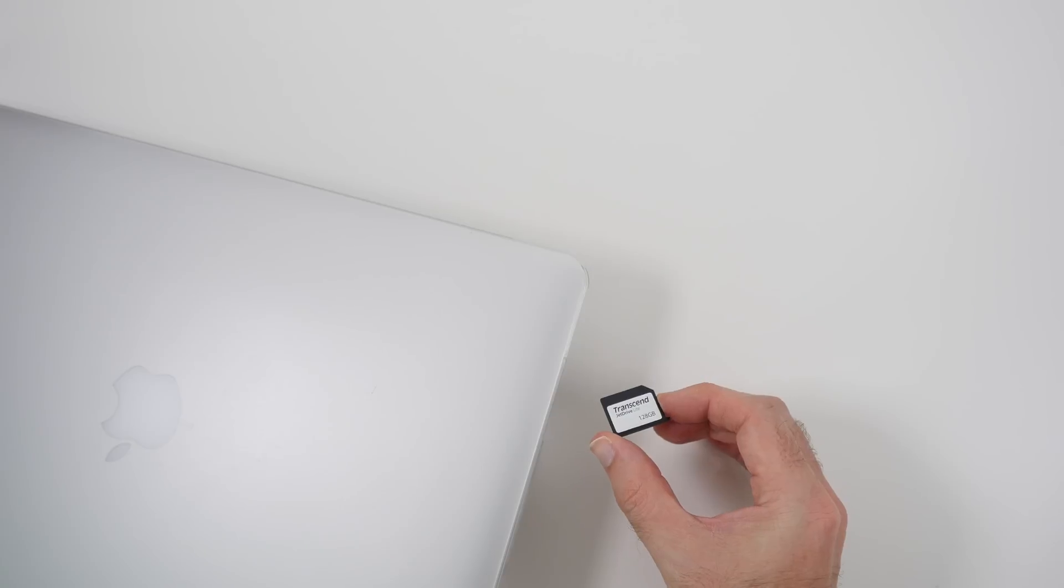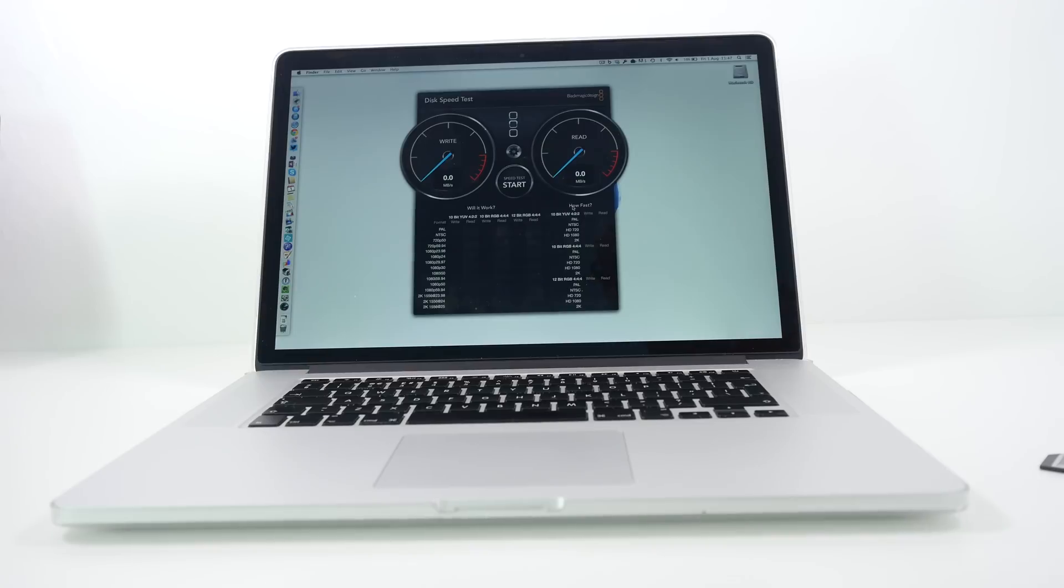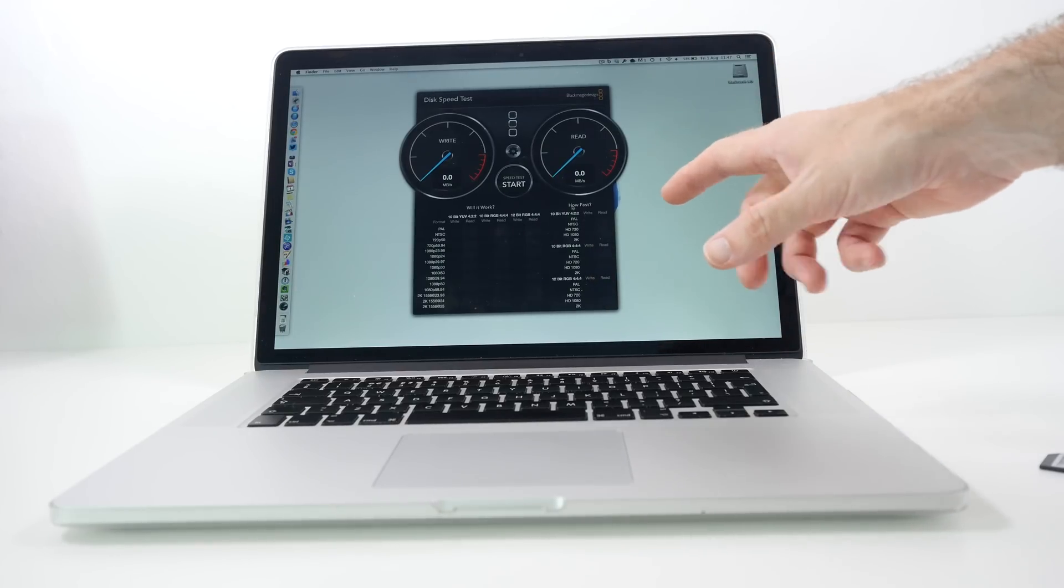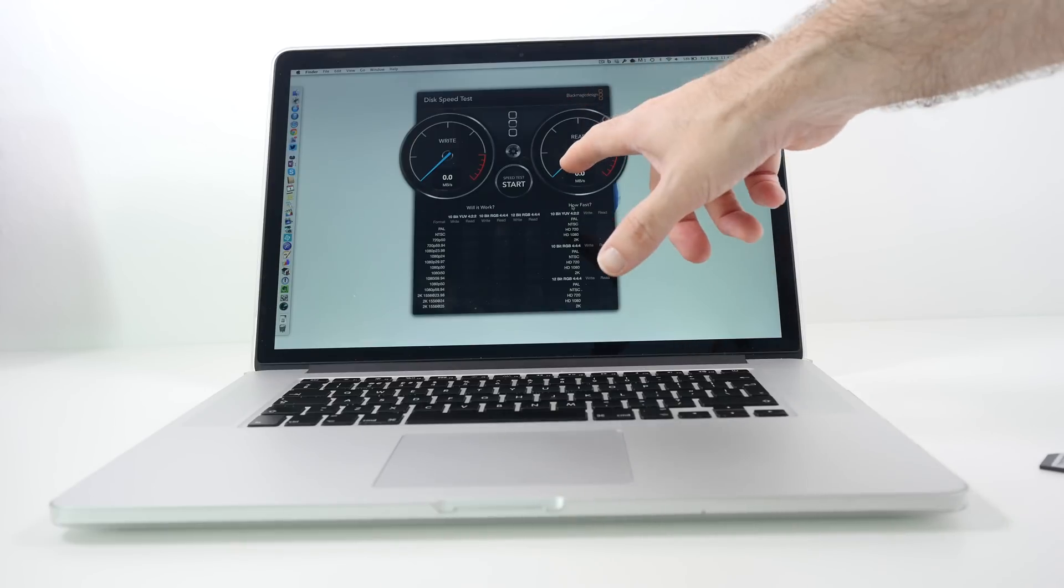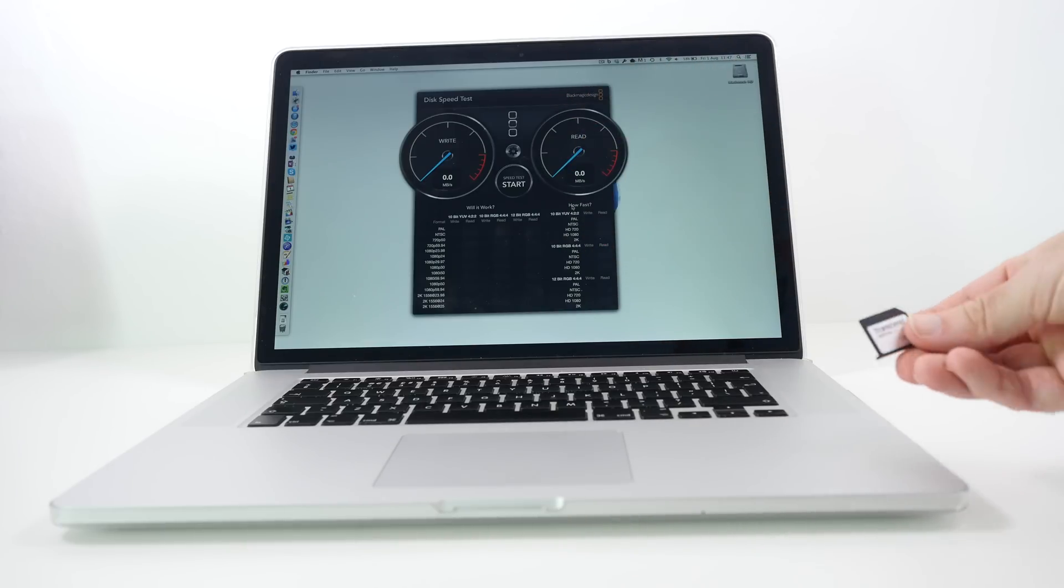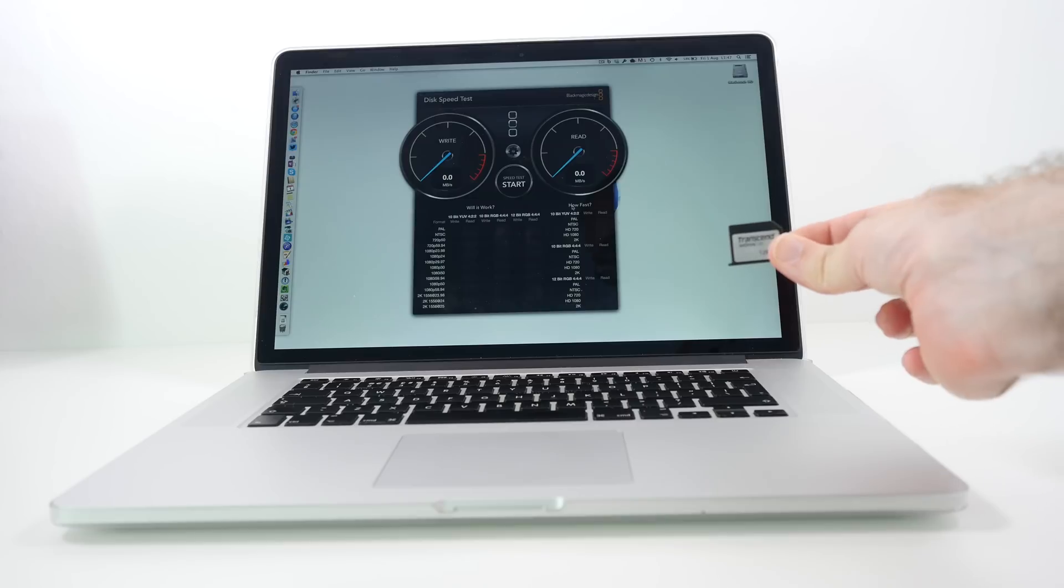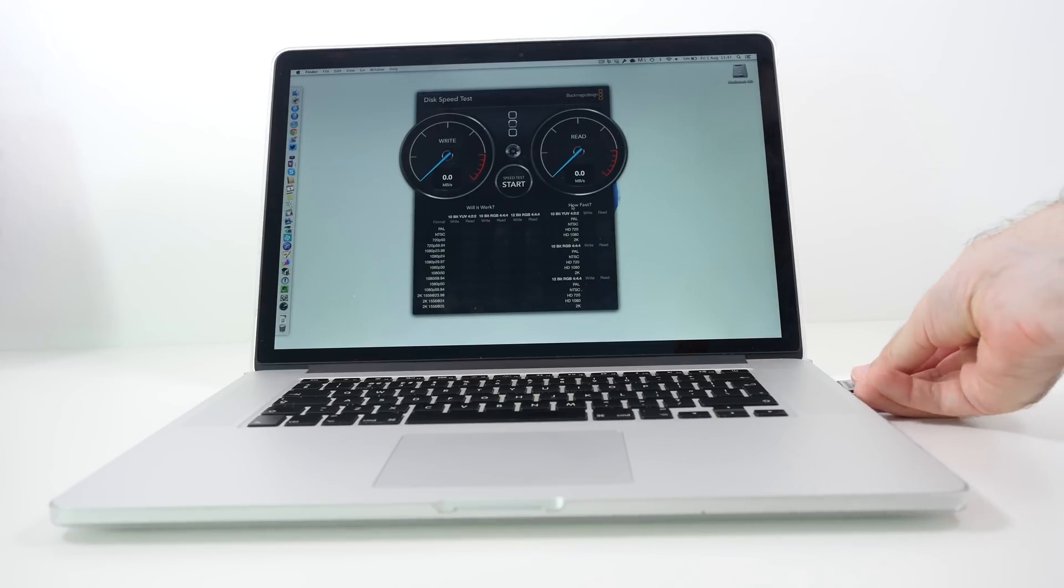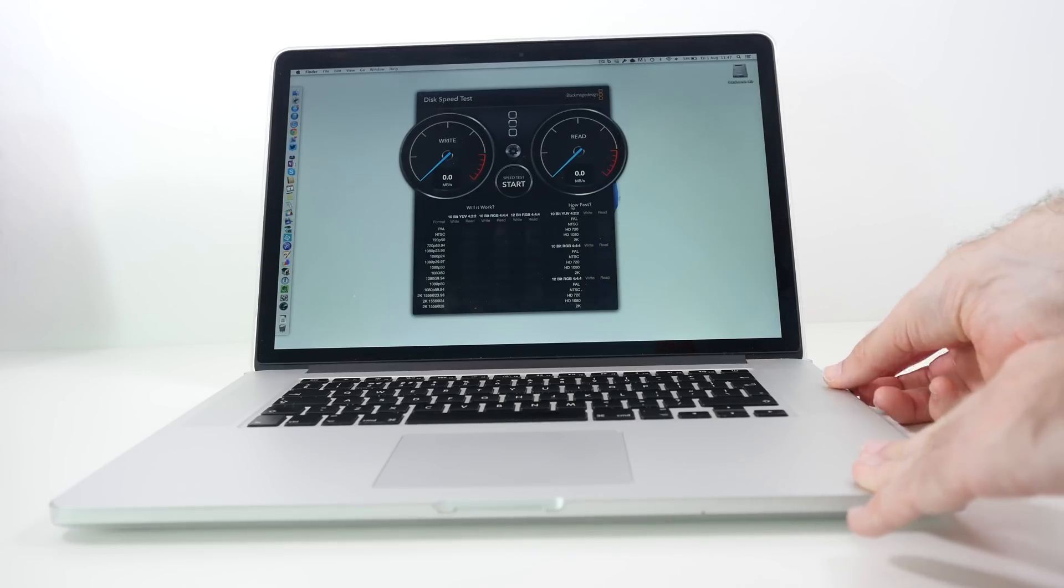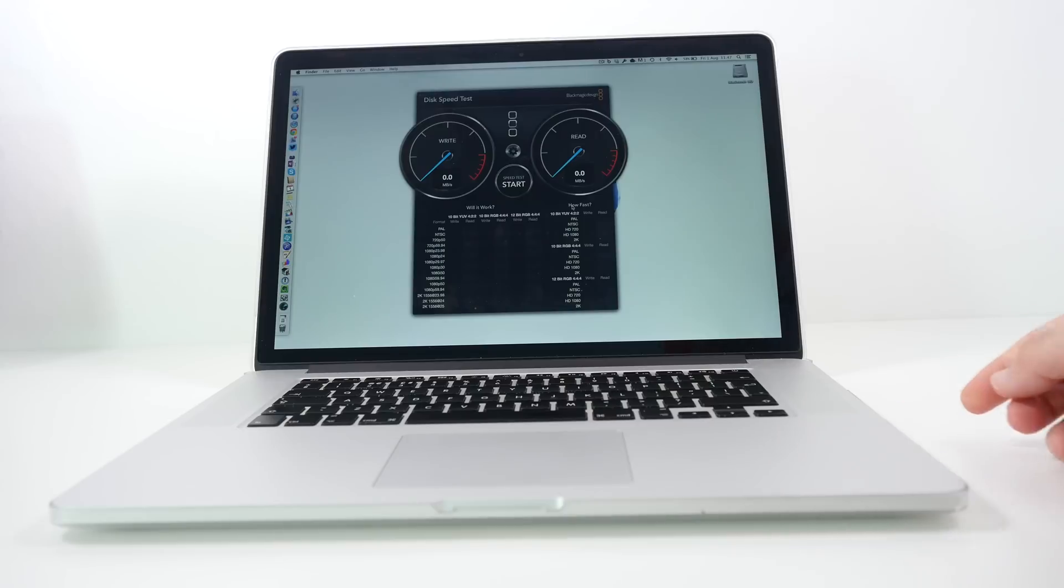So now let's get this up and running and test it and see how it performs. I've got Blackmagic Design's Disk Speed Test software running on the MacBook Pro. This is what I'm going to be using to test the speed of the Transcend JetDrive Lite. Here's the little card.